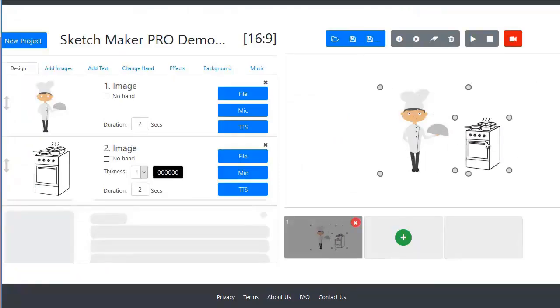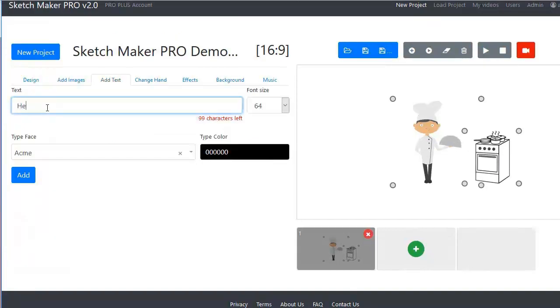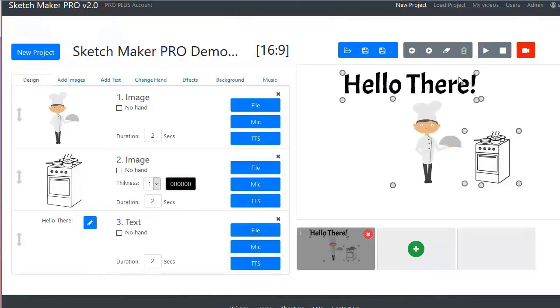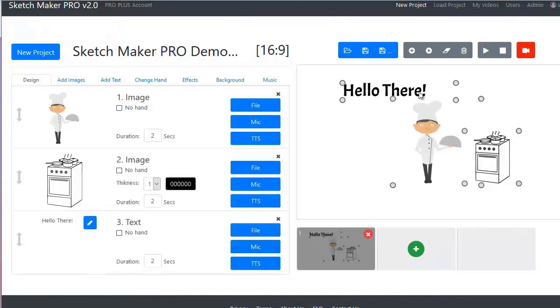You can move them around or resize them. Add some text. You can move it around or resize it.